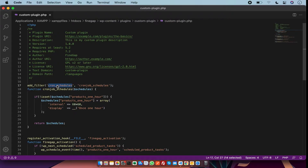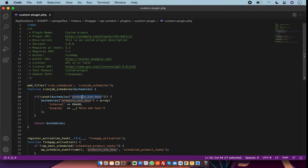In this filter I have a function name which you can change. Inside this function I have a check: if the cron schedule is not set — for example, if the 'products one hour' schedule is not set — then I will set it. This is the schedule name and this is the duration for the schedule, for example scheduling it for one hour.